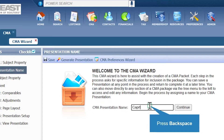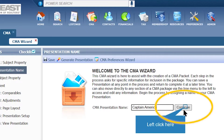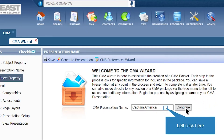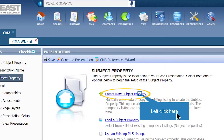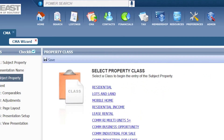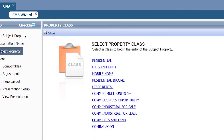Next, name your presentation — I will name mine after my client, Captain America. Then select Continue. Now you can select Create a New Subject Property if you do not have the subject property saved on the MLS, Load a Subject Property if the property is listed under your partial saves, or Use an Existing MLS Listing if the property is active and you have an MLS number to input.